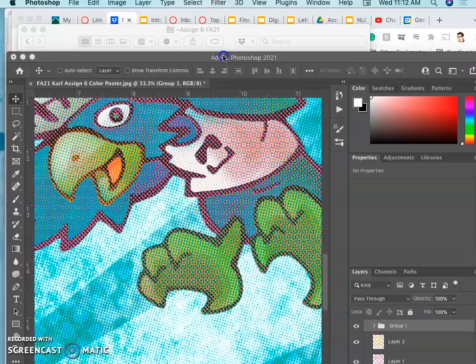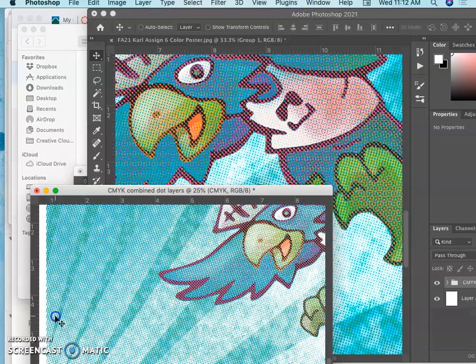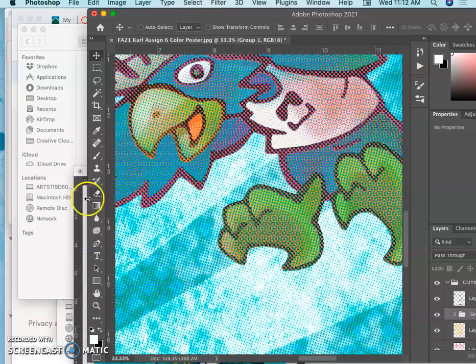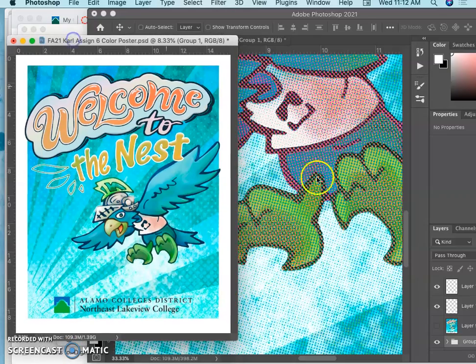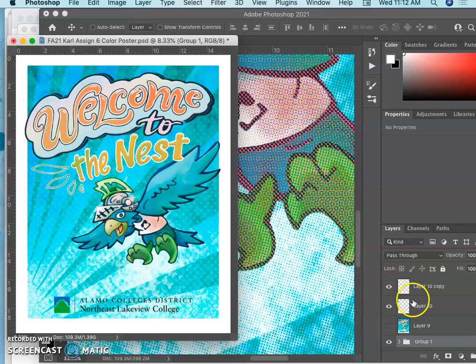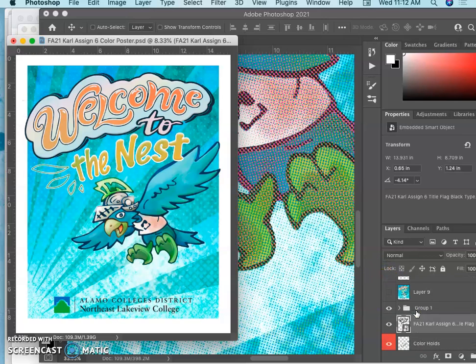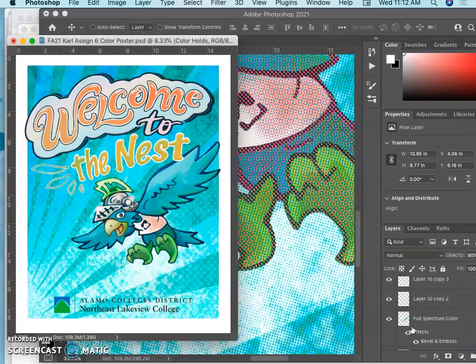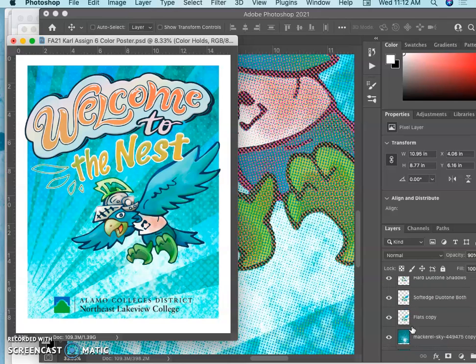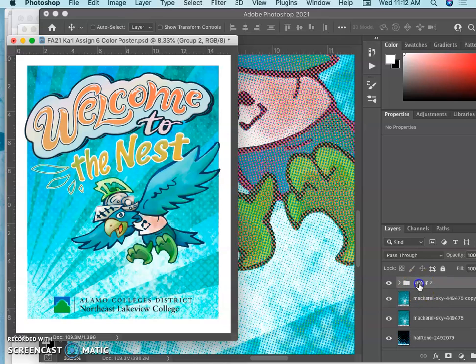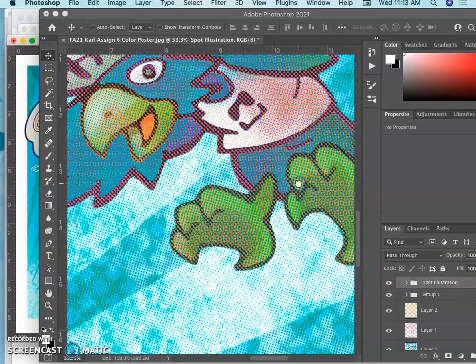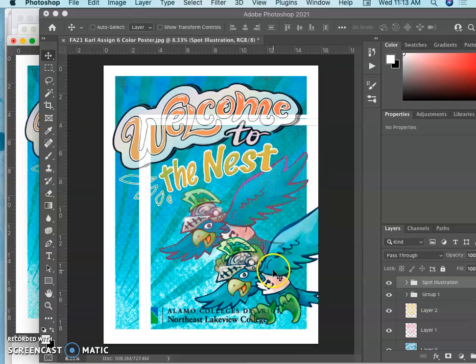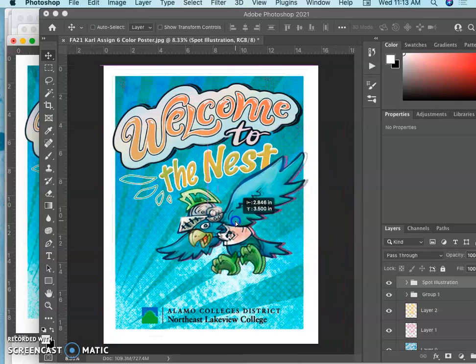Now I can do the same thing with my spot illustration. This is why we save it with all the vector stuff. We need all of these attributes. They come in really handy. So now I'm going to make a group. Starting with my color holds and all of my different spot illustration things. Put them into a group. Call it the spot illustration. Then move that on. And then place it.